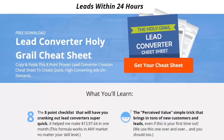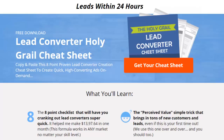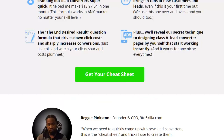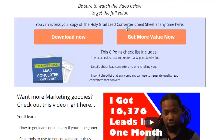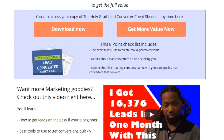As I promised, here is your super special bonus — 100% free. All you have to do is click the link in the description, enter your information on the page that comes up, and you can download your PDF right there. This will give you an eight-point checklist that includes the exact rules I use to create real and perceived value, details about lead converters that no one is telling you, and an eight-point checklist that any company can use to generate quality leads that convert.